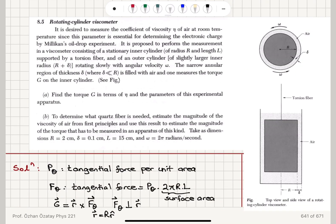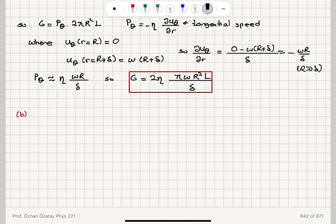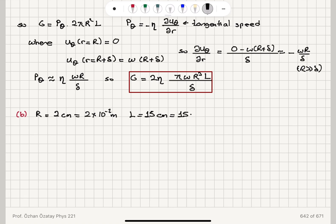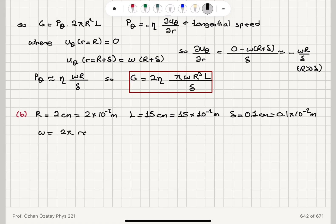Now Part B: to determine what quartz fiber is needed, estimate the magnitude of the viscosity of air from first principles and use this result to estimate the magnitude of the torque in an apparatus of this kind. Take as dimensions: capital R = 2 centimeters, delta = 0.1 centimeters, capital L = 15 centimeters, and omega = 2 pi radians per second. In SI units: R = 2 × 10⁻² meters, L = 15 × 10⁻² meters, delta = 0.1 × 10⁻² meters, and omega = 2 pi radians per second.